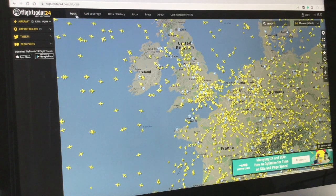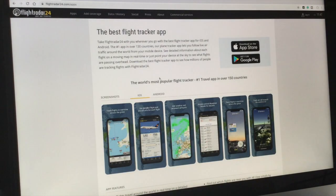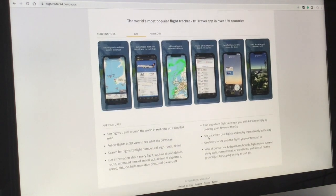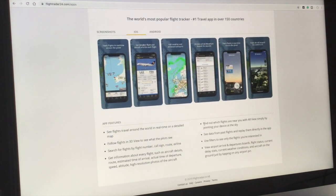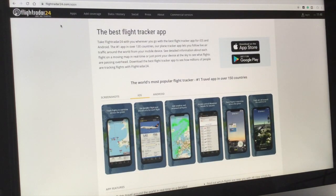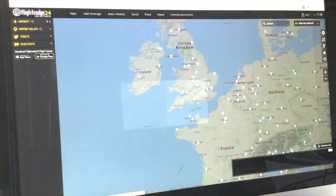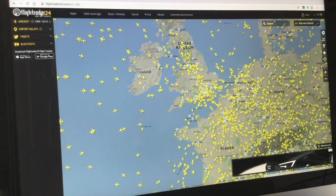Moving across we have Apps, which shows you where you can get them — download on the App Store or Google Play. If you reach this page it gives you all the features. To get back to the map, go to Flight Radar 24 Live Traffic, click it and it will take you back to the map.